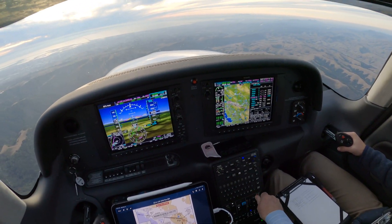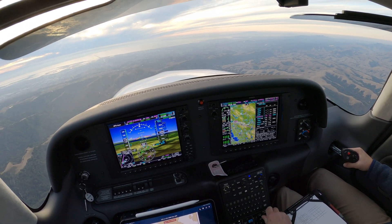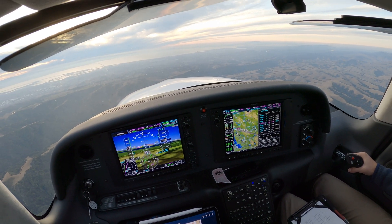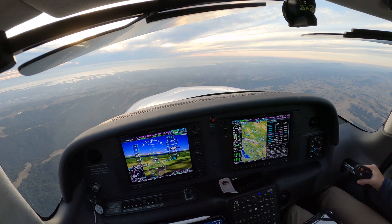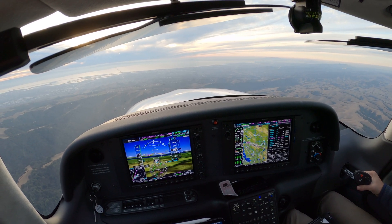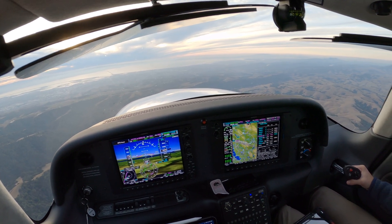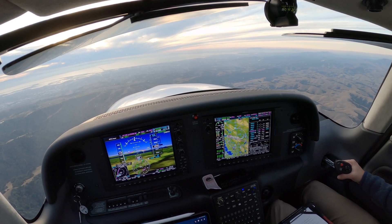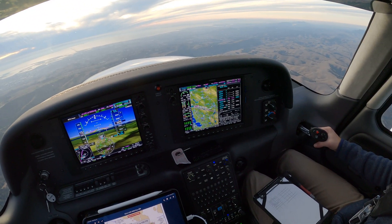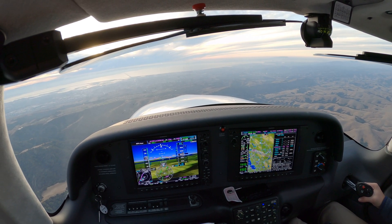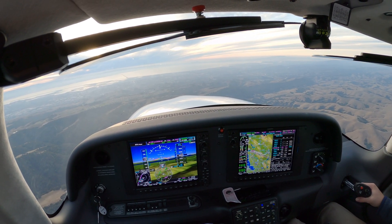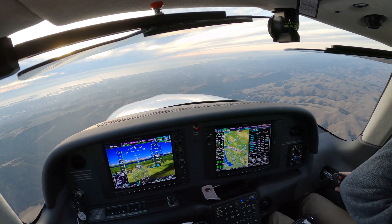Concentrate — we're coming down to 210. S-1148, turn right heading 200, descend to maintain 4,000, out of our airport inside. Right 200, down to 4,000, S-1148.